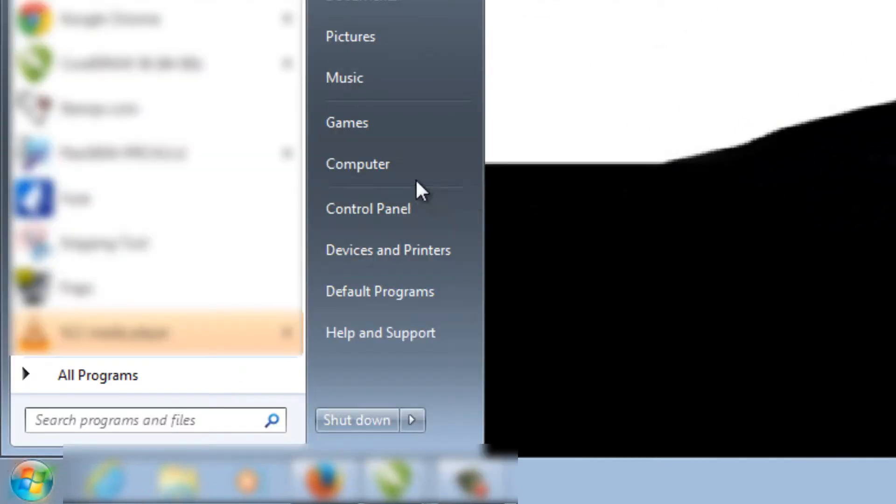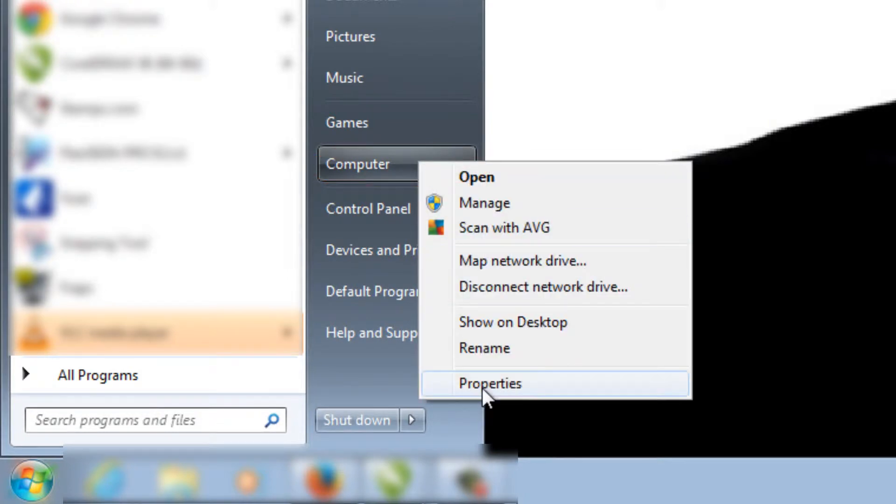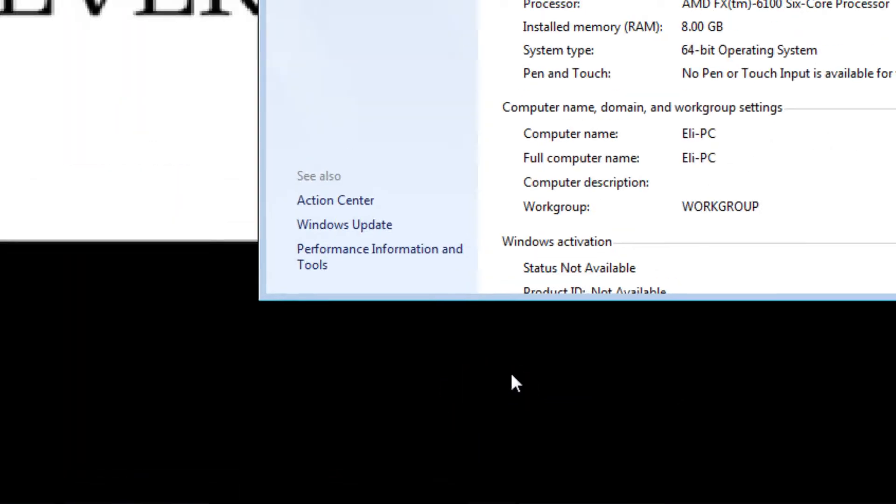Go to Start, hover over where you see Computer, right mouse click and go to Properties.